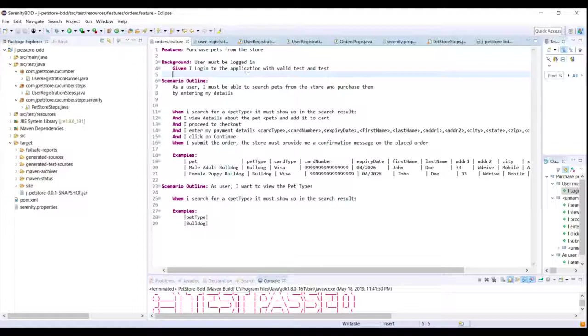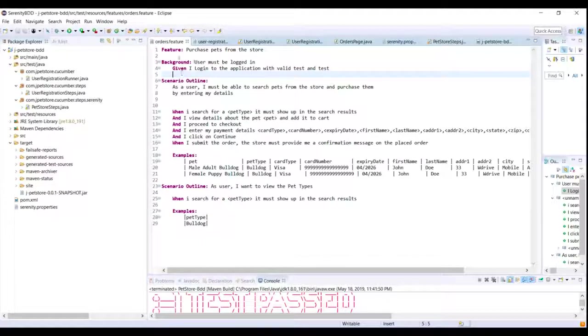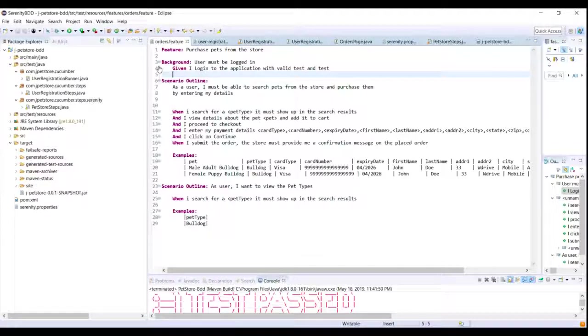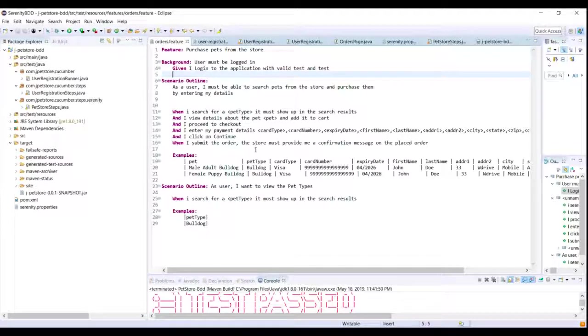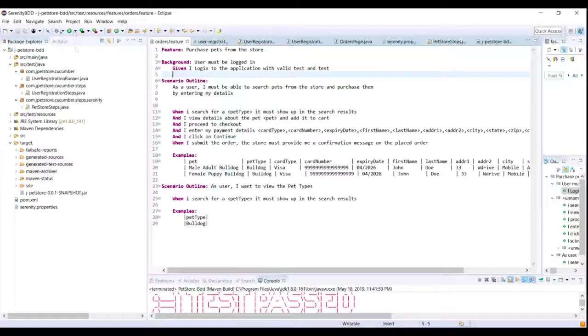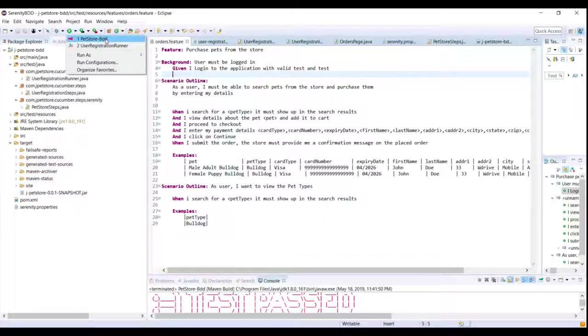So this is a very good practice especially when we have repeating steps. And if they are short enough then they should be grouped in as background instead of repeating them in each and every single scenario. So let me go ahead and now execute this build to make sure that the refactor that we did works.